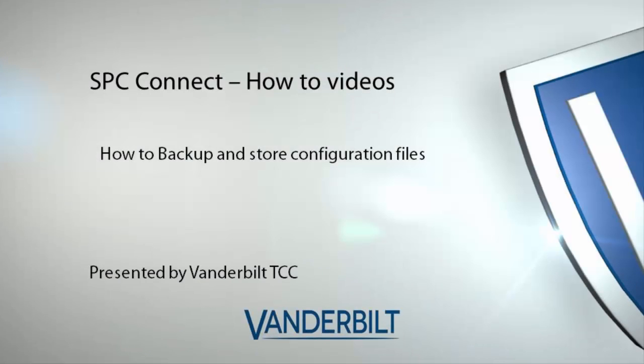Hello and welcome. In this short video, I will present how to backup and store configuration files from the SPC intrusion system.